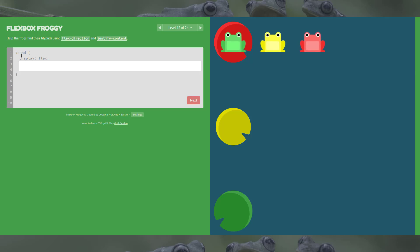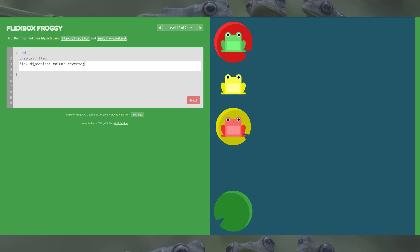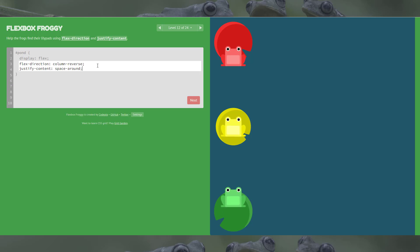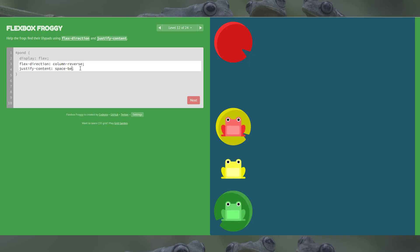Level 12, we're at the halfway mark: help the frogs find their lily pads using flex-direction and justify-content. For flex-direction, if we went column it would be at the top, so we want column-reverse — that puts them at the bottom. The spacing is off, so we try space-around, but that doesn't work. We want space-between, because the first item starts on the start line (the red) and the last item on the end line (the green). Perfect.